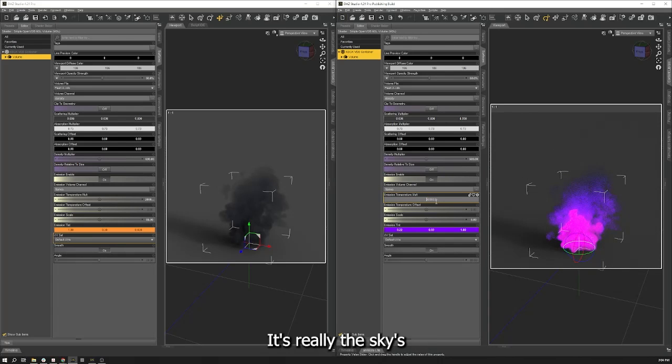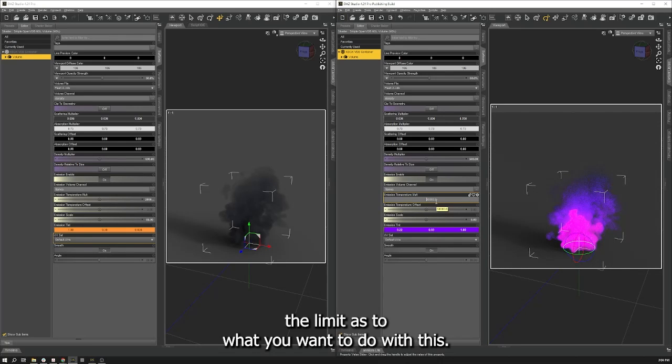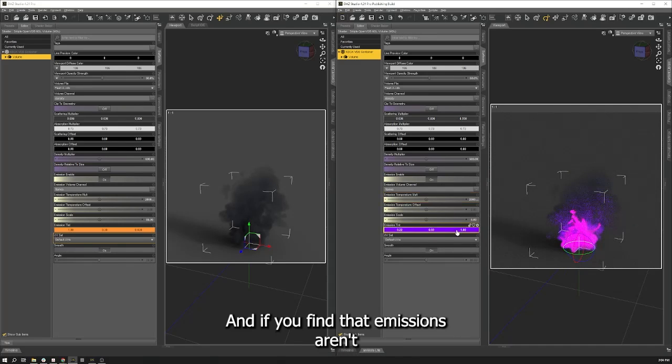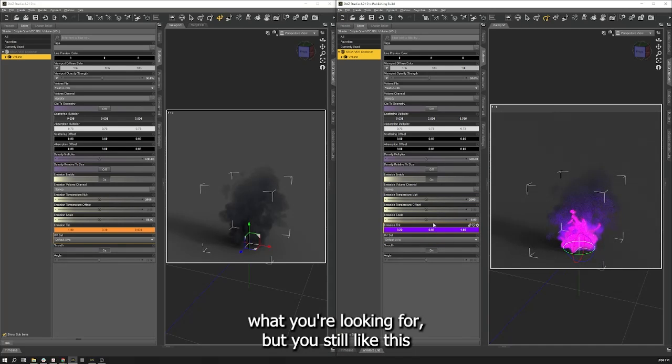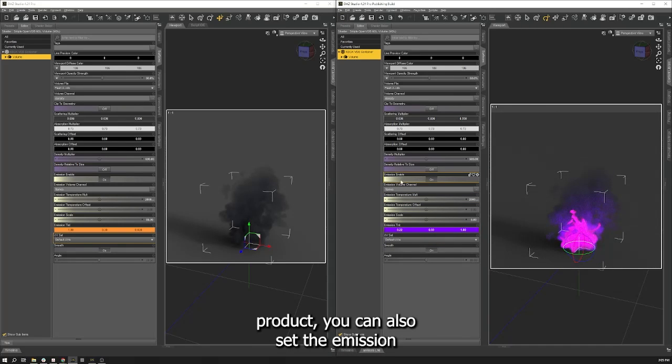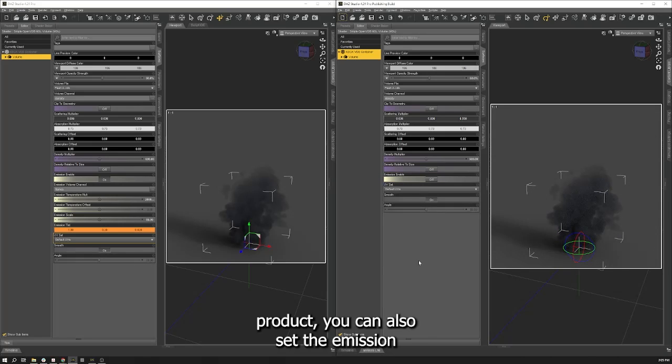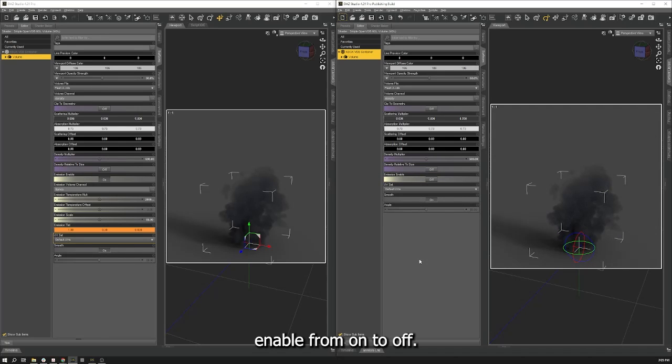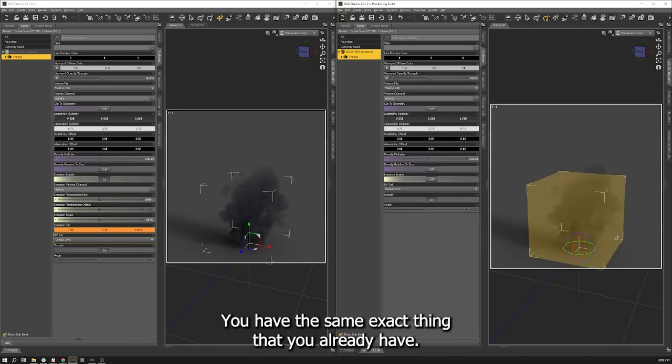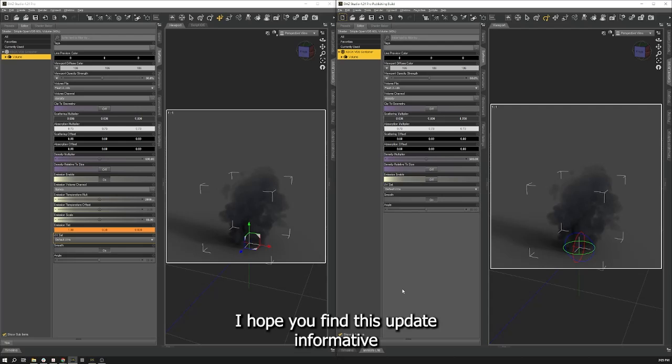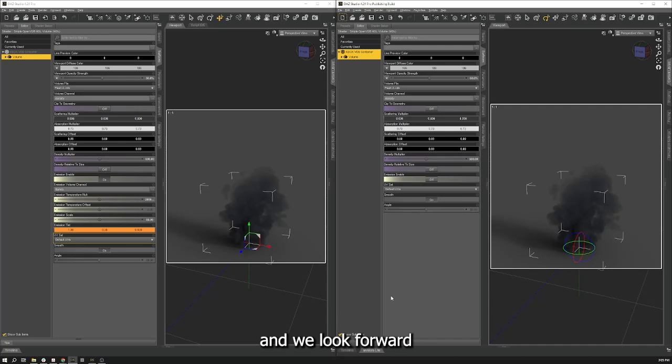It's really the sky's limit as to what you want to do with this. And if you find that emissions aren't what you're looking for but you still like this product, you can also set the emission enable from on to off and you have the same exact thing that you already have. I hope you find this update informative and we look forward to seeing what you guys can come up with.